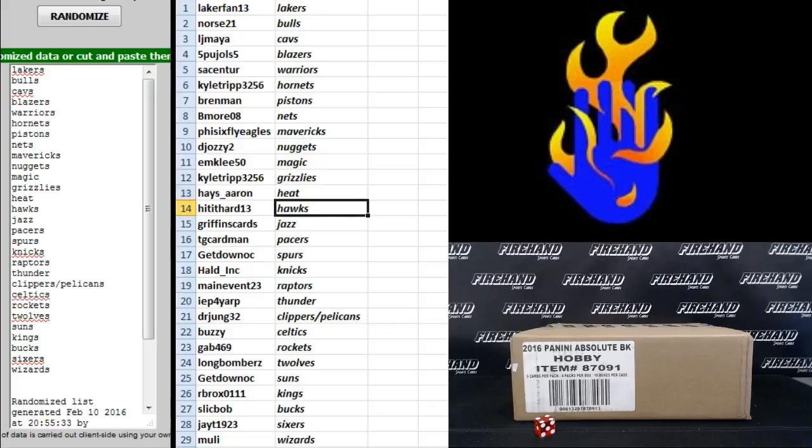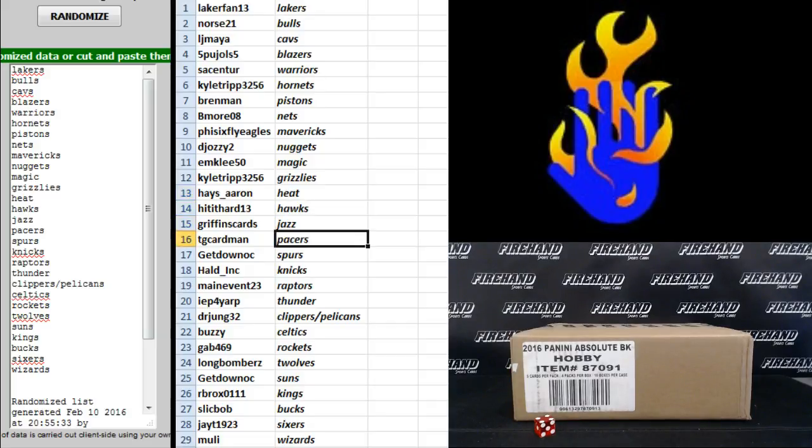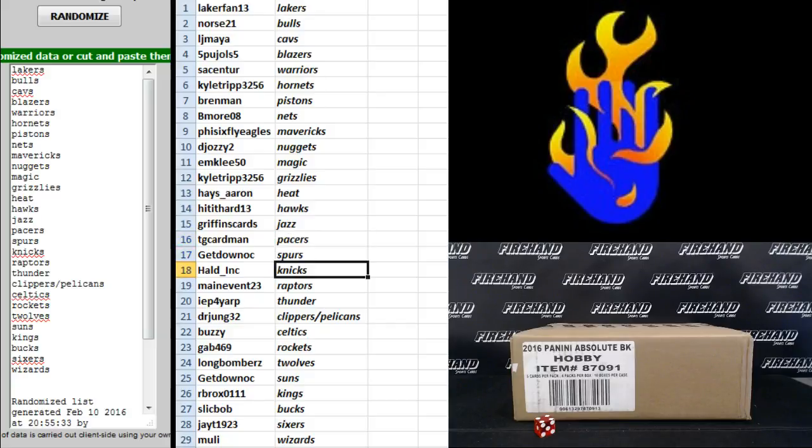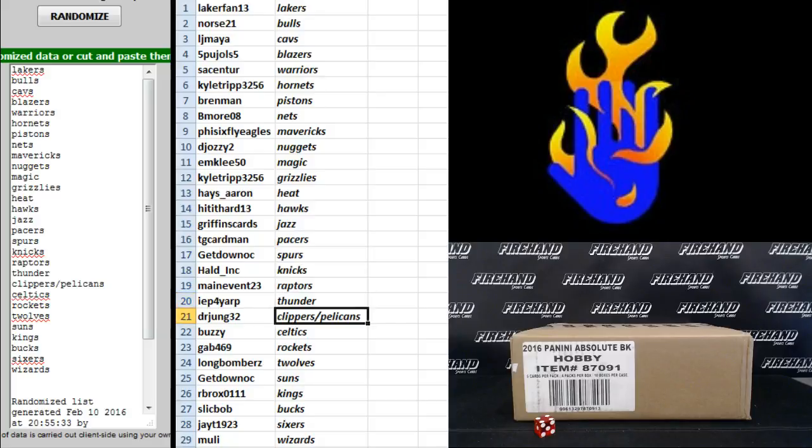Hit It Hard 13, Hawks. Griffin's Cards, Jazz. T.G. Cardman, Pacers. Get Down OC, the Spurs. Hald Ink, Knicks. Main Event, Raptors. Pray for Pay, Thunder.